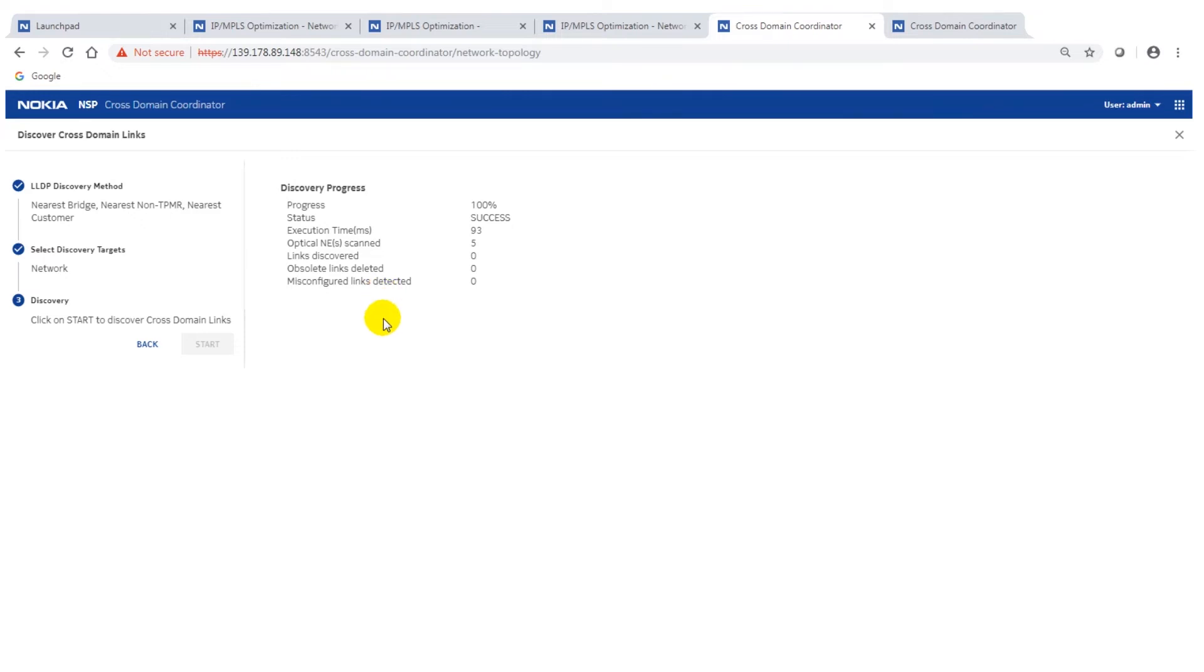If you as a customer don't have LLDP deployed or LLDP snooping on the optical side we will bring out in the new release a heuristic scheme so you are independent of that particular technology.